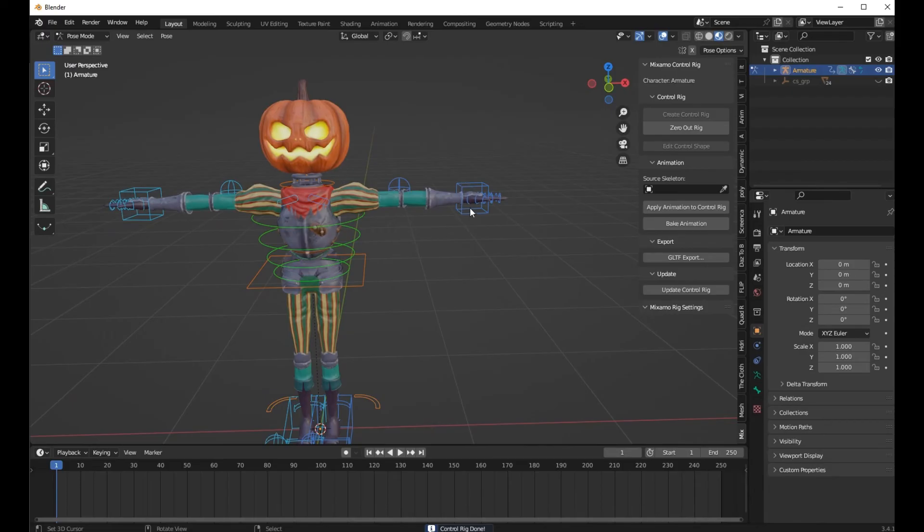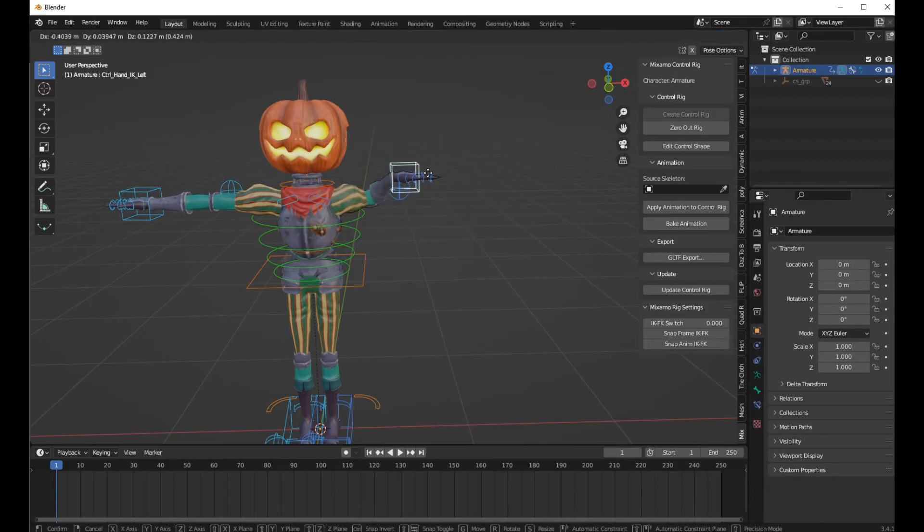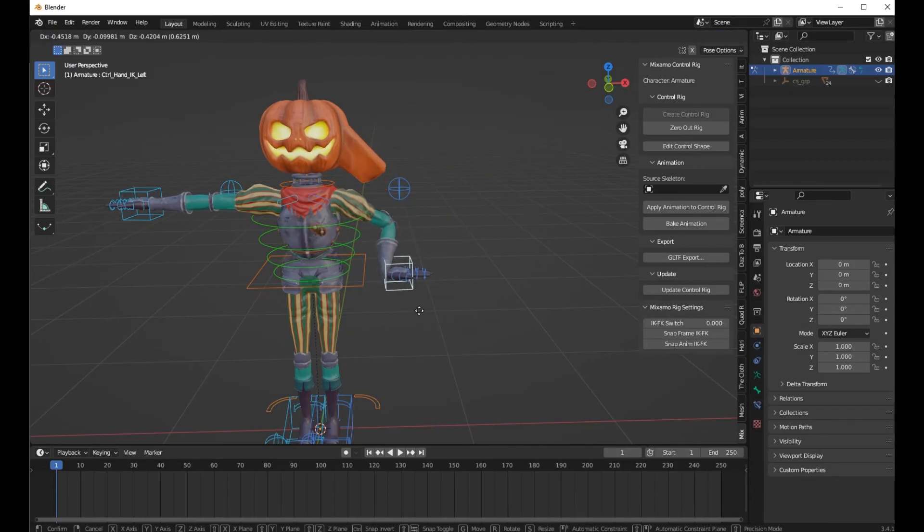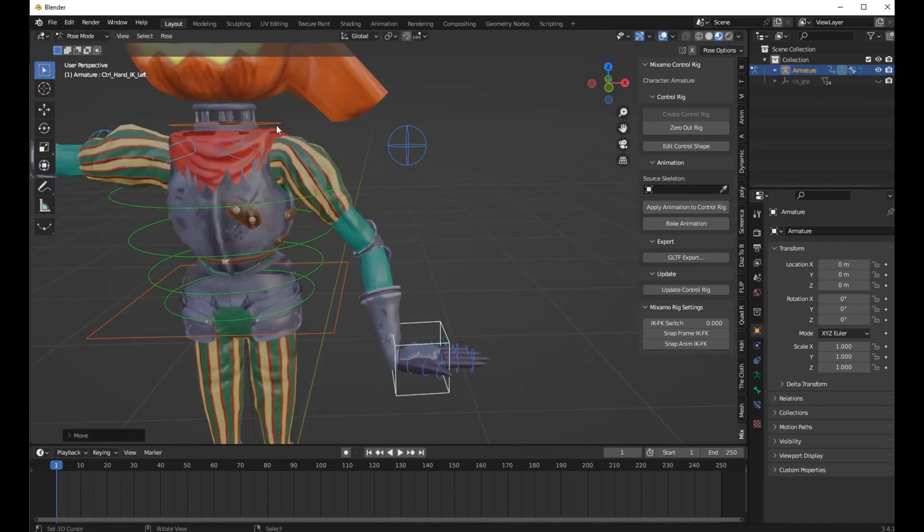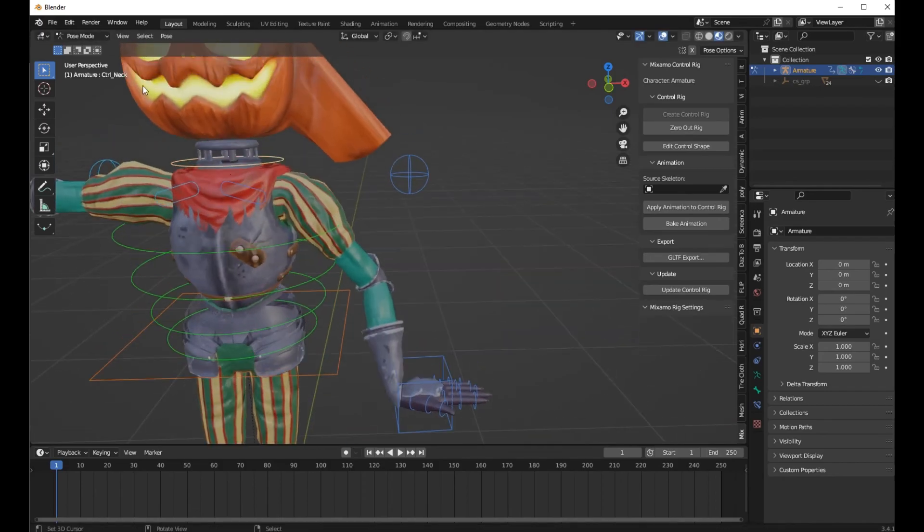Now you see this weird painting problem when I move the hand. I'm going to show you how to fix this mistake.